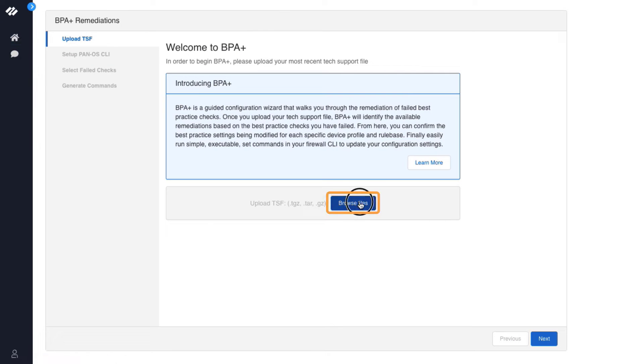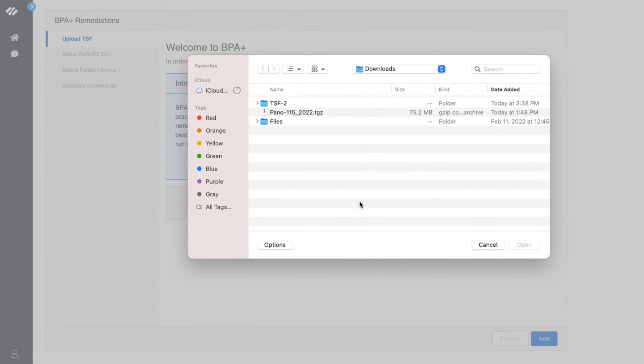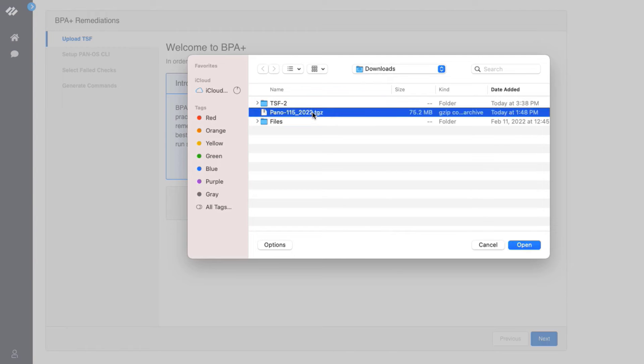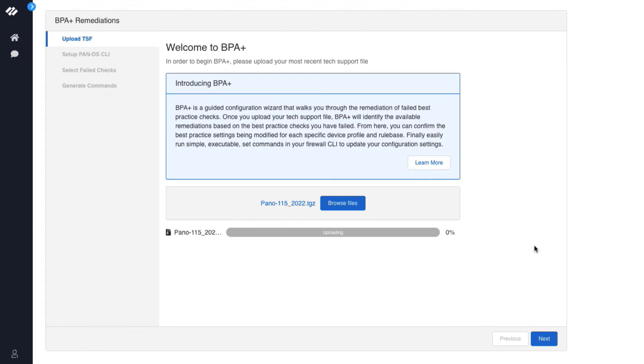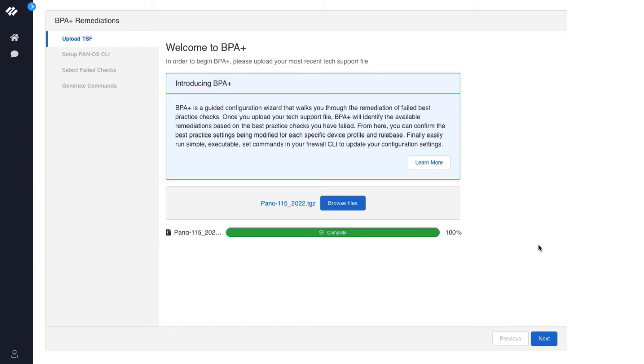The first step is to select Browse Files and upload the latest tech support file. Navigate to the tech support file and click Open. Now that the tech support file has been successfully uploaded, we can continue the next step in the process. Click Next.